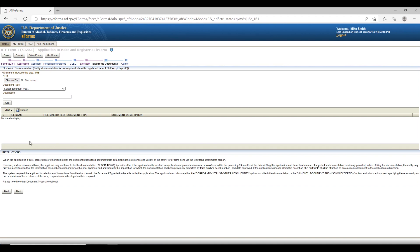Screen 7: Electronic Documents Page for an Individual. The Electronic Documents page is where you can upload additional documents relevant to your application. This is most commonly used for corporations, trusts, and other legal entities. As an individual applicant, you are not required to upload any additional documents here. You may or may not see your passport photo within the table. As an individual applicant, you can simply click Next through this screen.